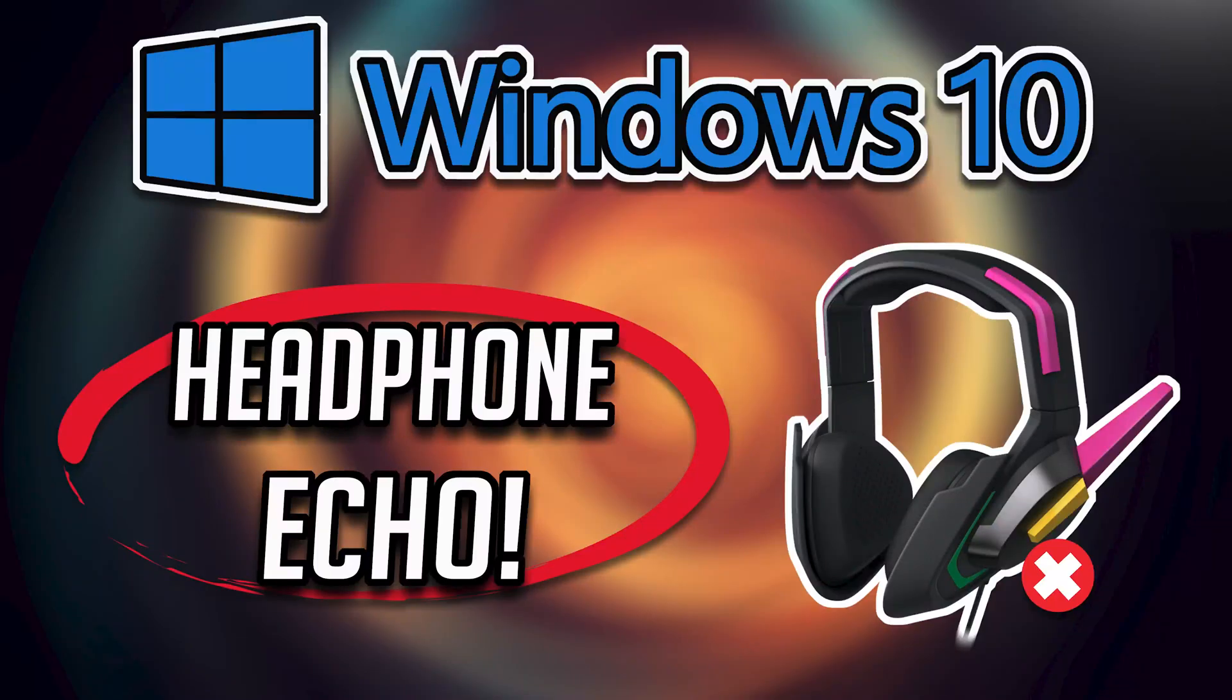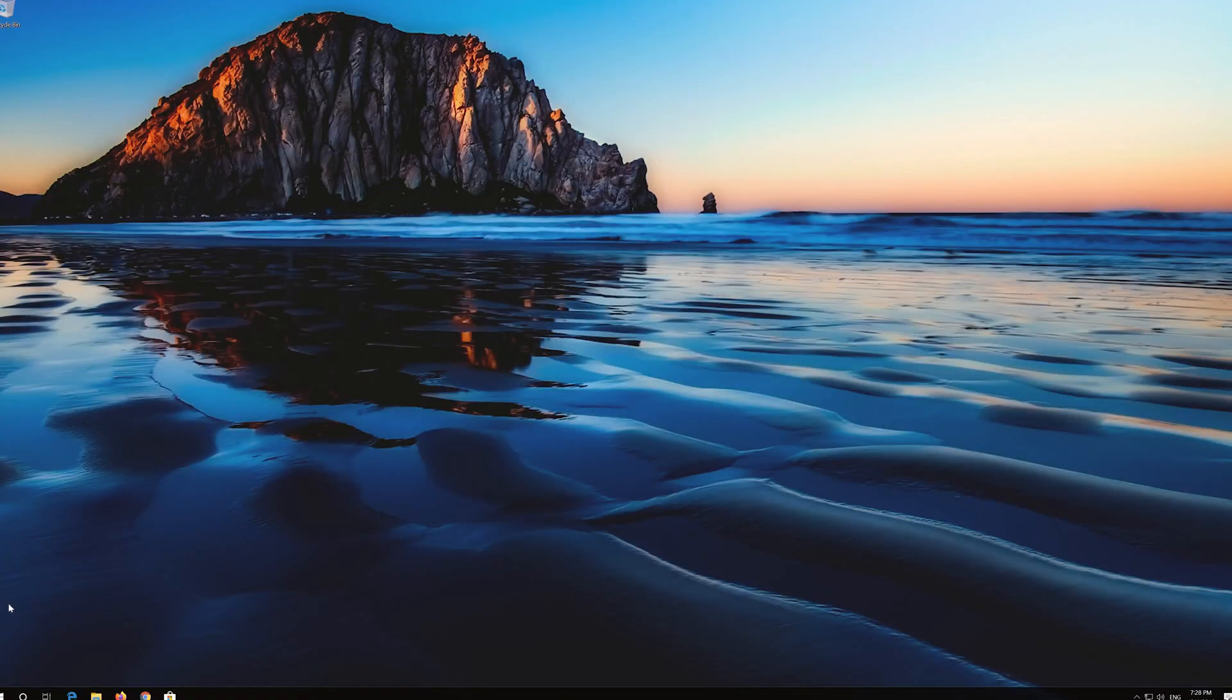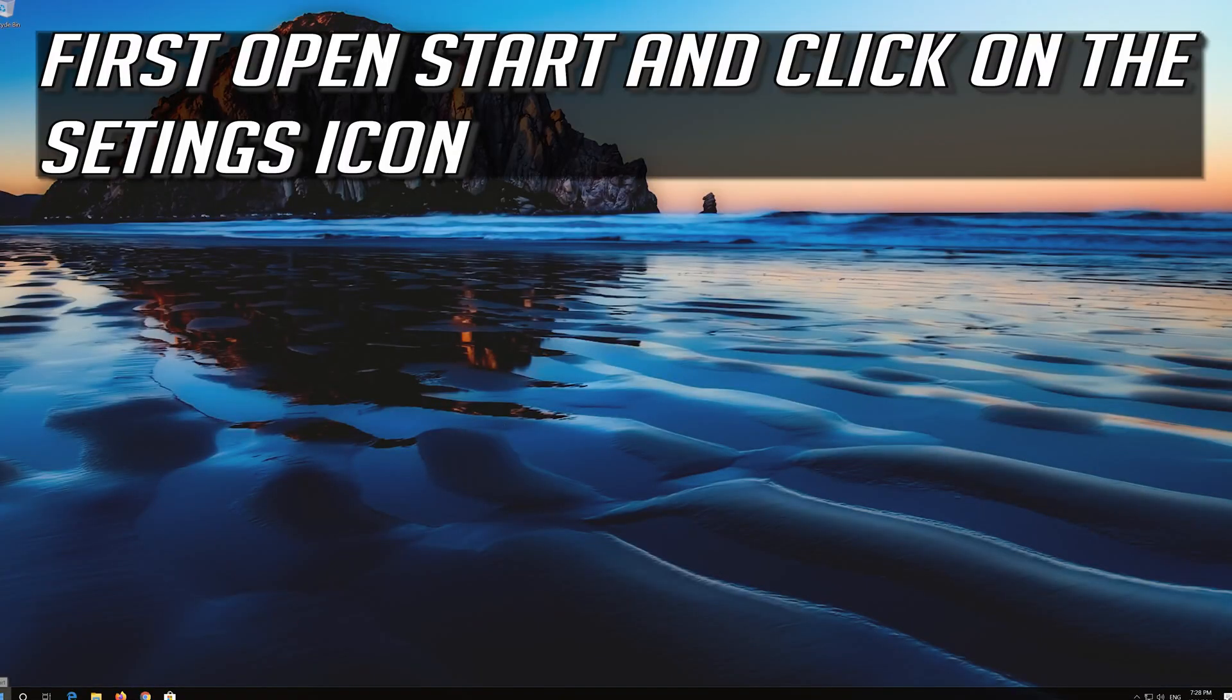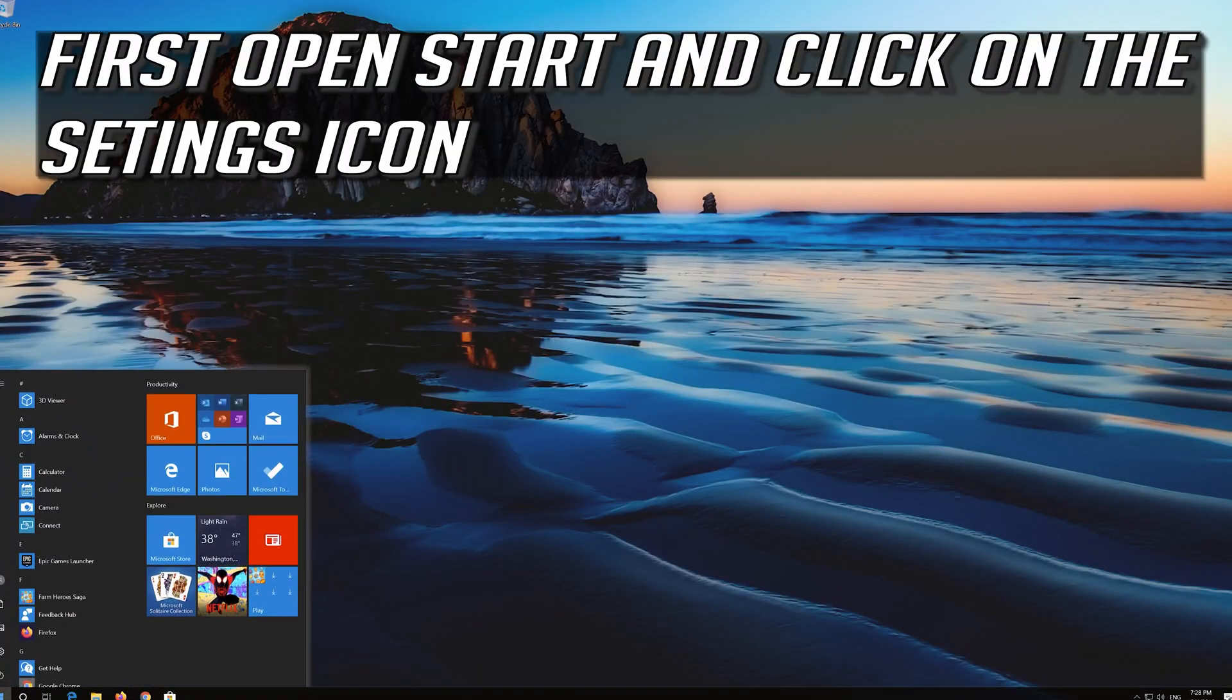In this tutorial you will learn how to fix echo in headphones in Windows 10. First open Start and click on the Settings icon.